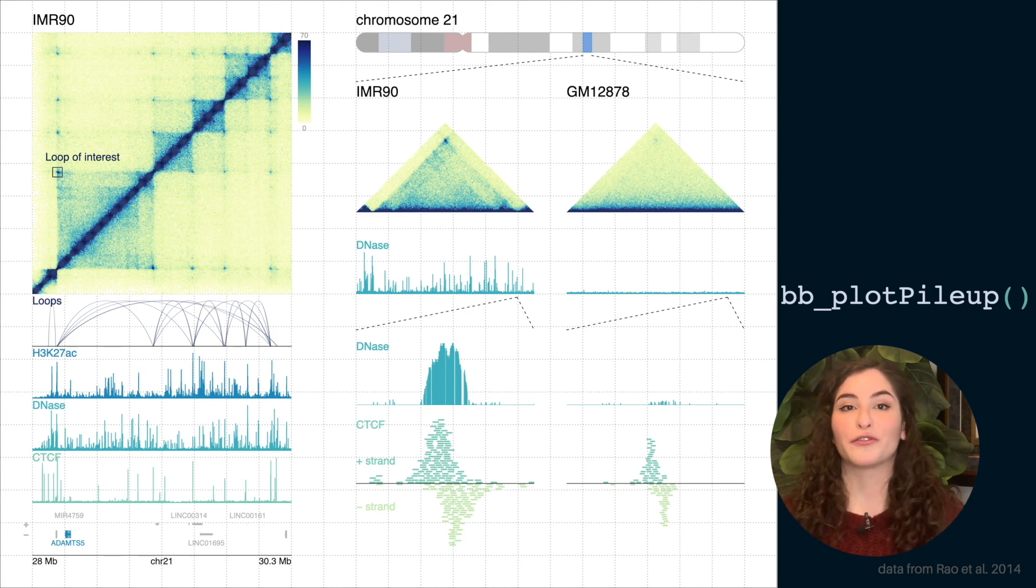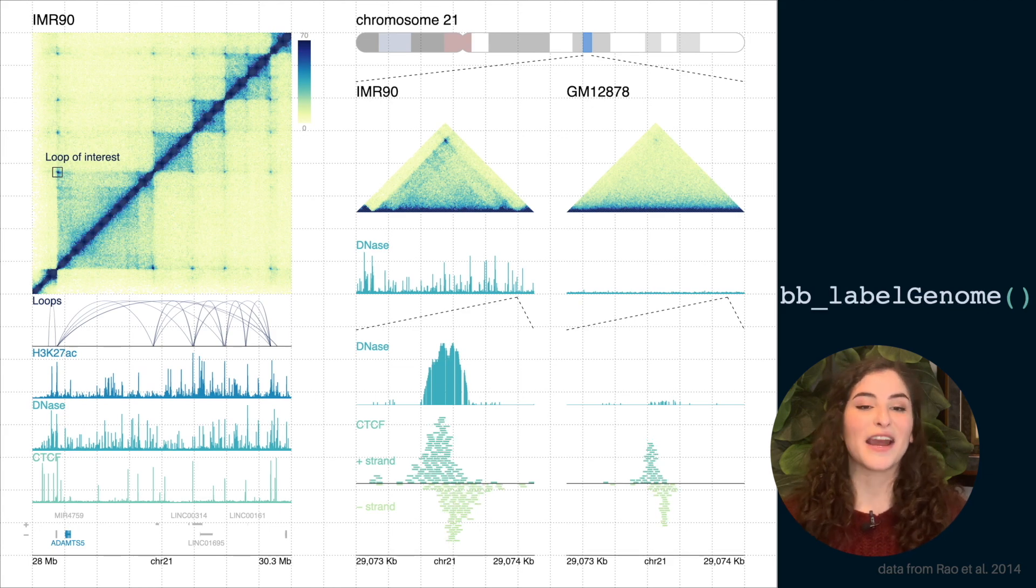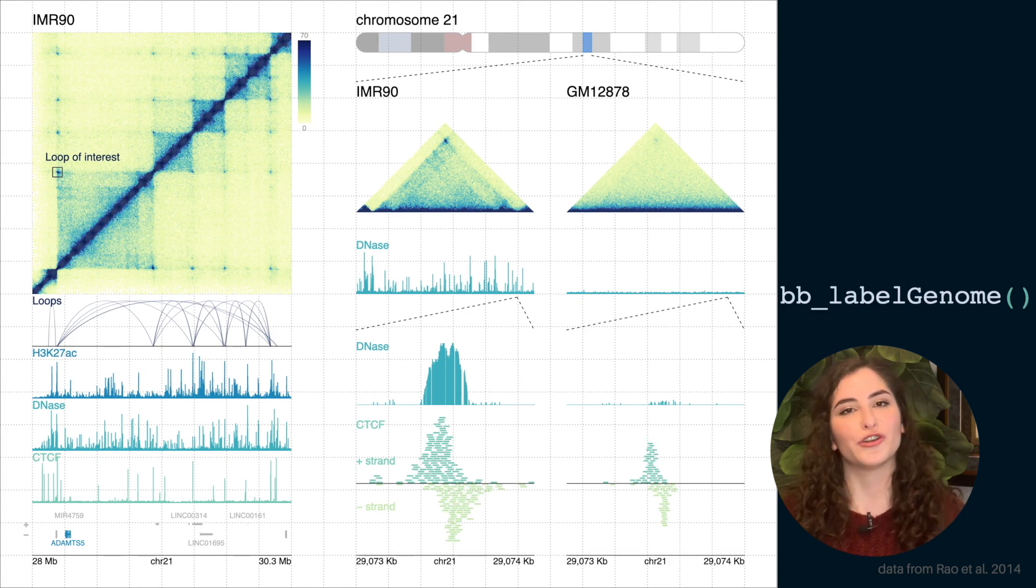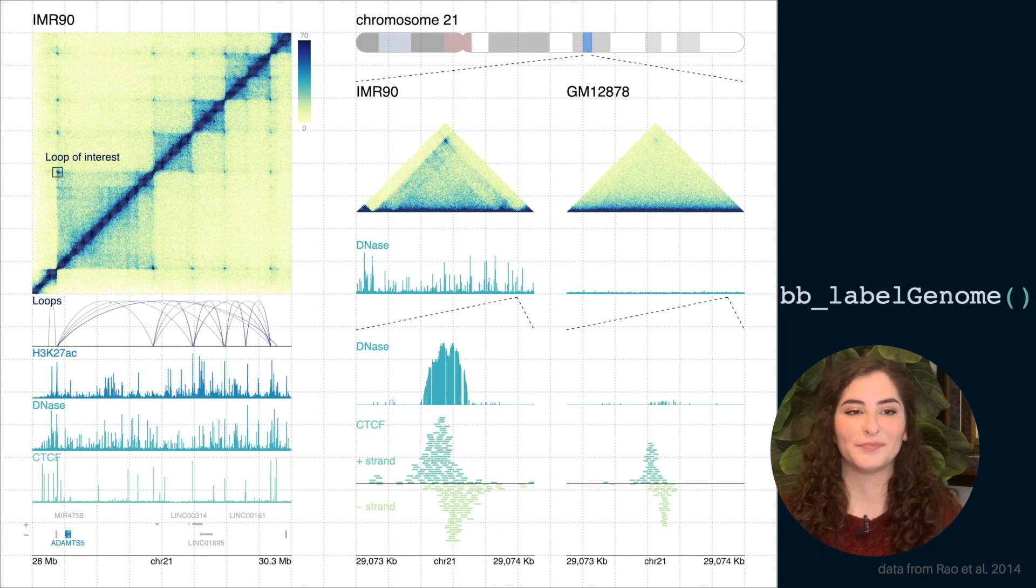And we can also add the sequencing read pileups that represent that bin signal data. And we can change the color for each of the two strands of DNA. And finally, again, we can add our labeled genomic coordinates below each of these zoomed regions of data.